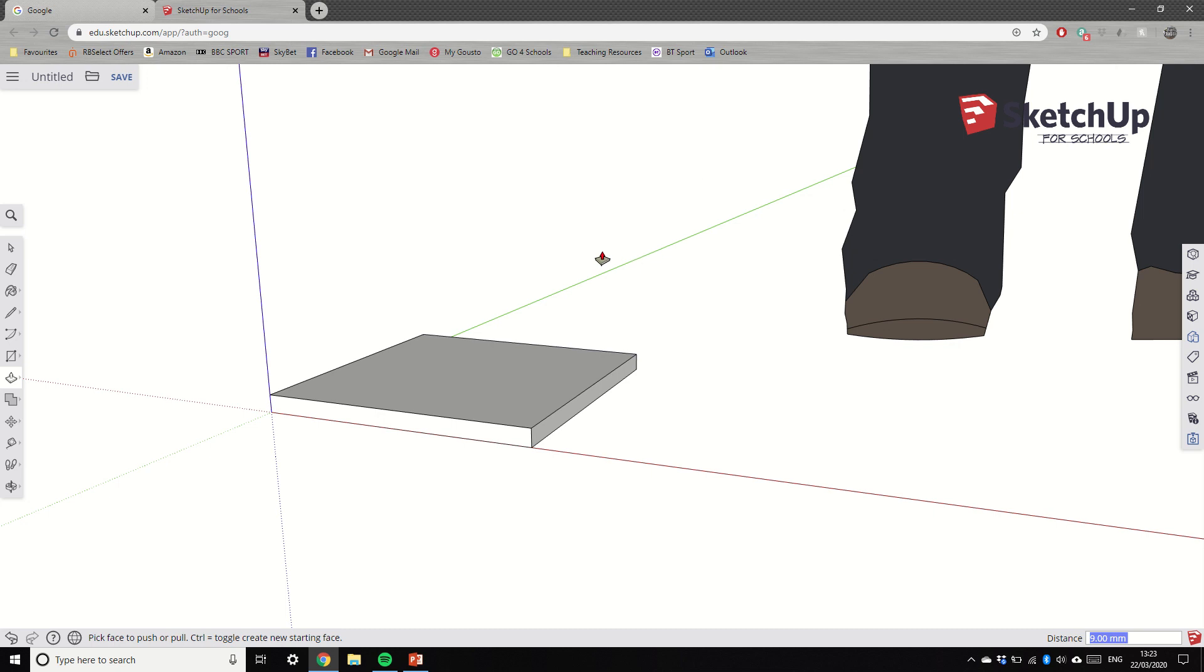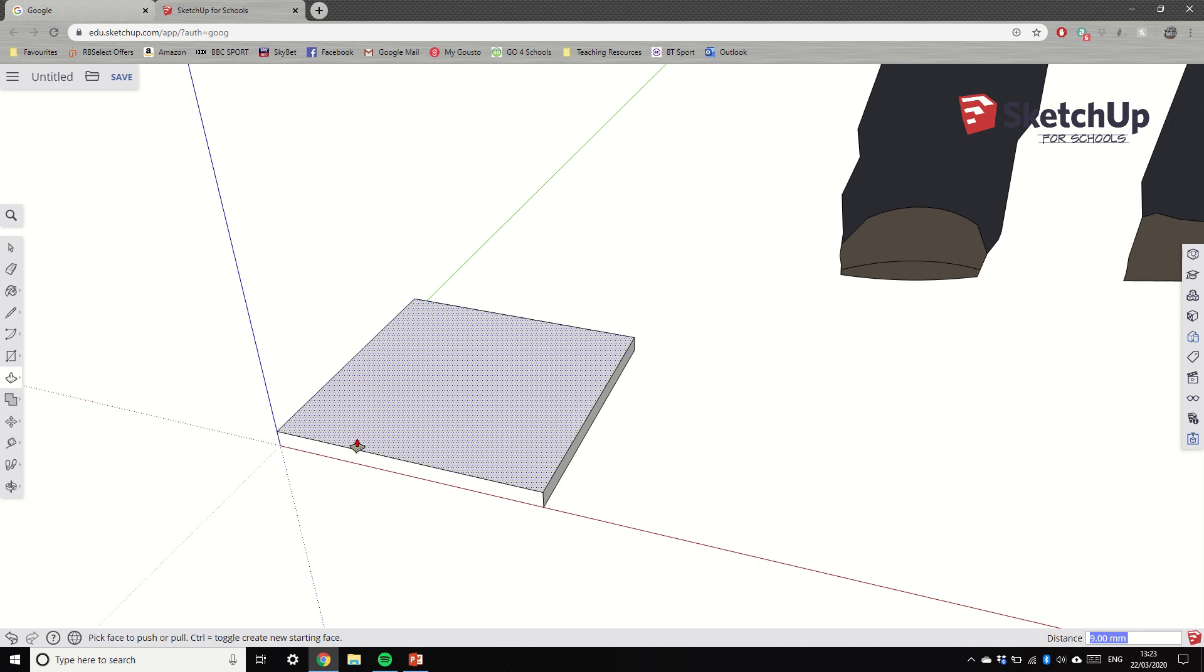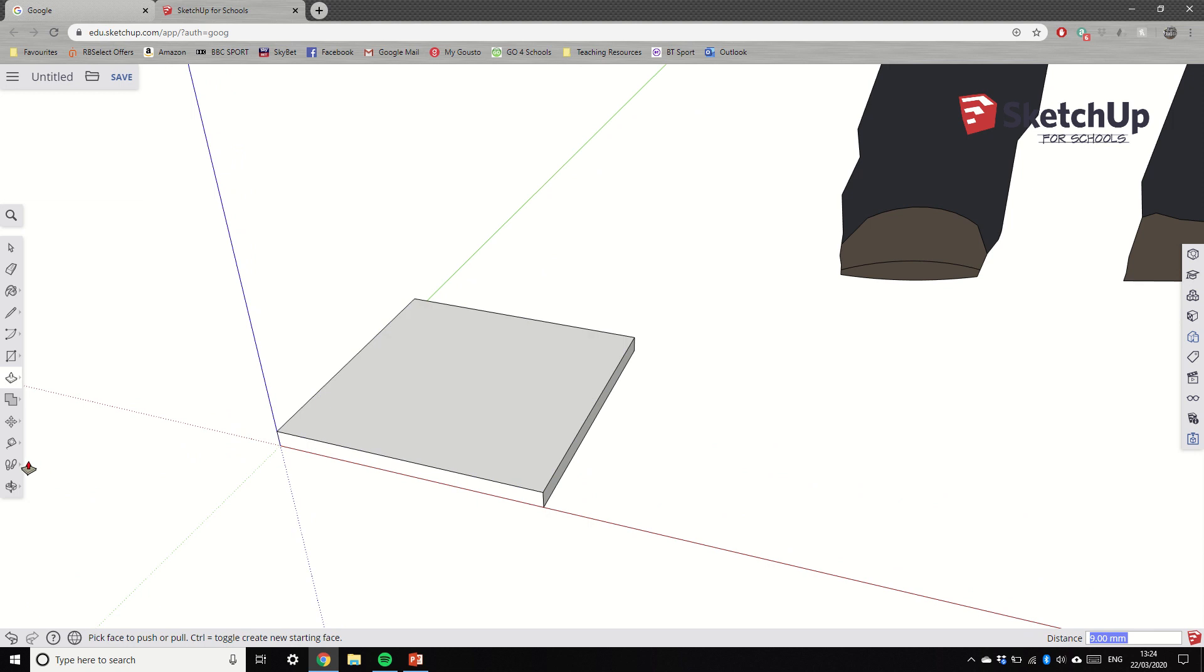Before we go any further, it's really important to check our measurements. We're going to do this quite a bit in this project to make sure that we haven't made a little mistake which later on becomes a bigger mistake. So we're going to check our measurements by clicking on this tape measure tool here.